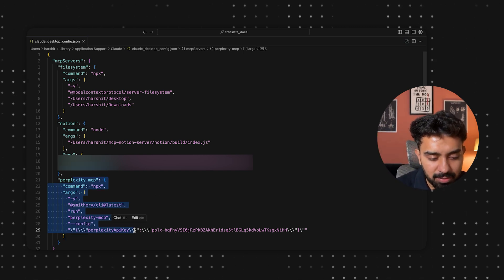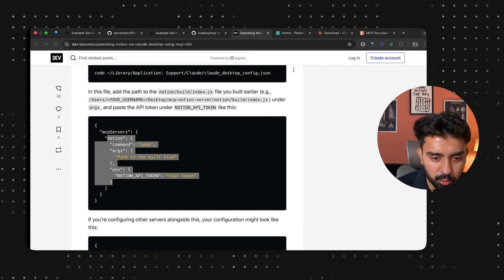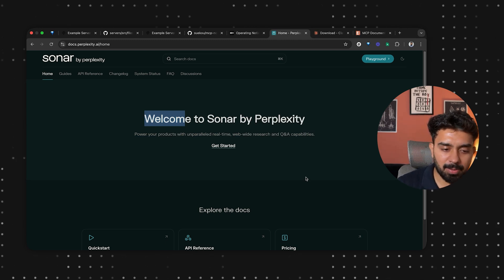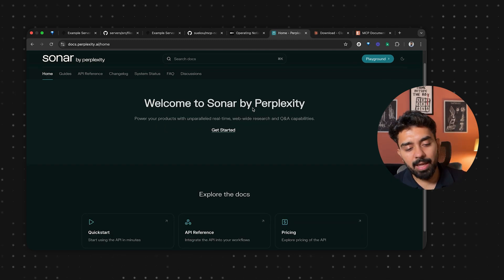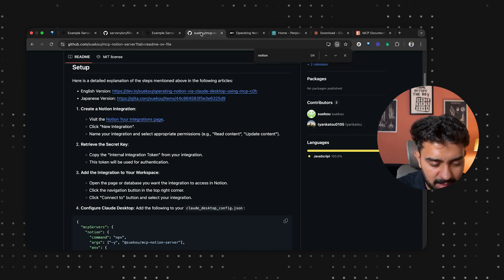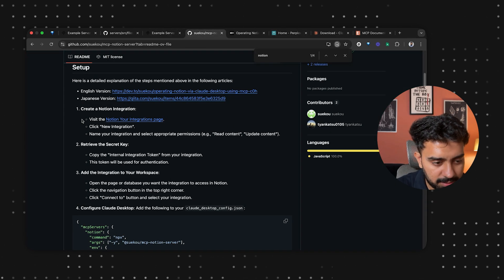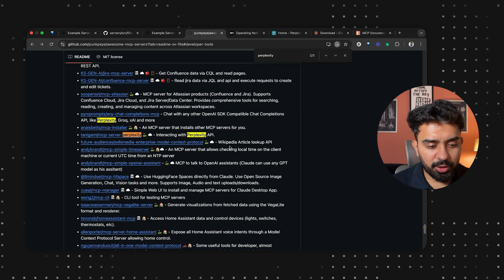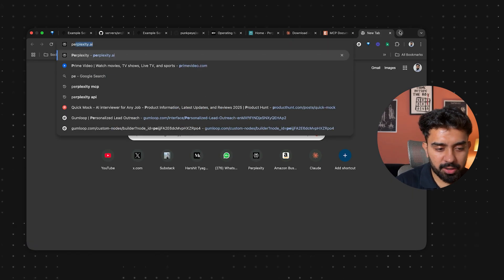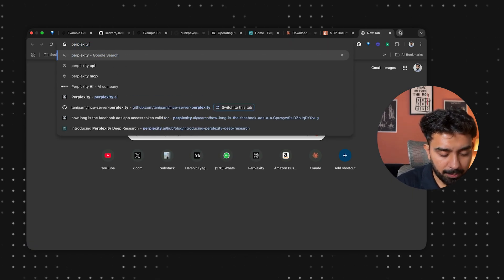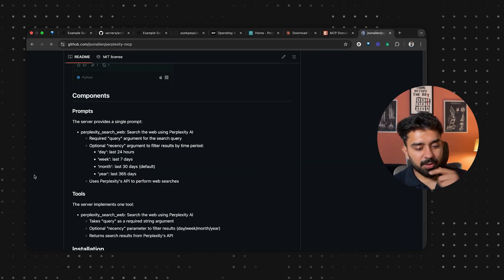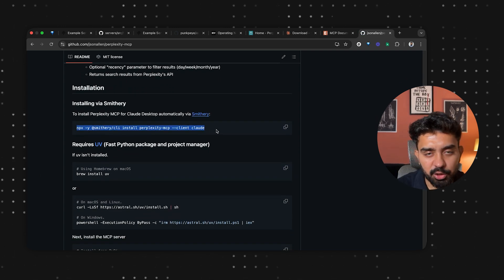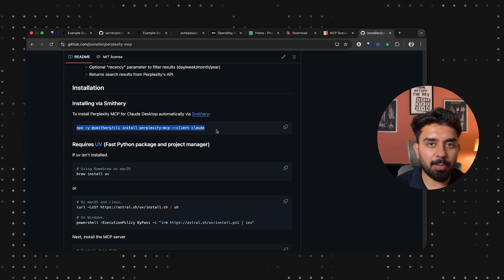Similarly for Perplexity, you need to create a Perplexity access token using the Perplexity API. I'm using the Sonar API provided by Perplexity and I've created a new API key. To find the MCP server for Perplexity, go back to the aggregator repo and search for 'perplexity'. I'm using this particular MCP server for Perplexity.